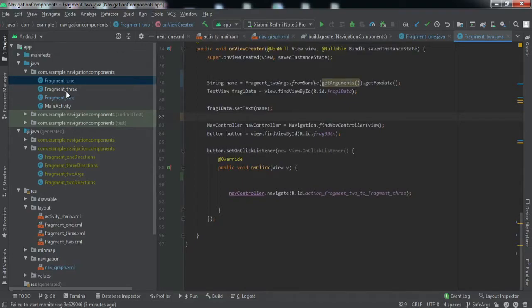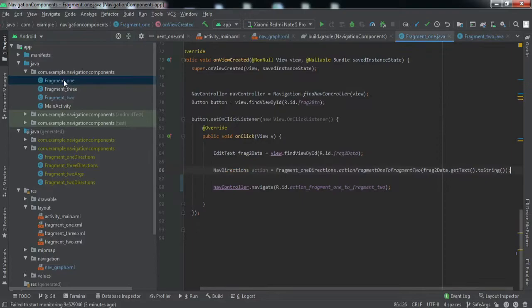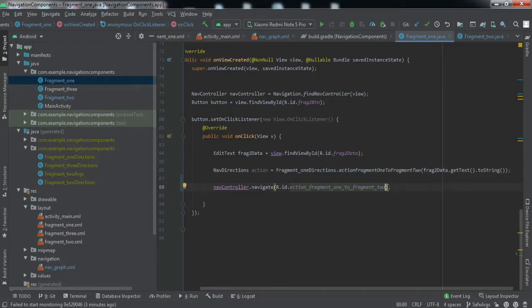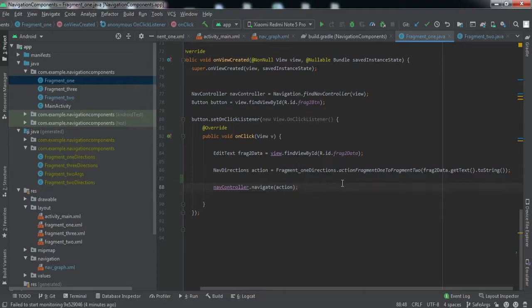Let me also check Fragment One to make sure everything is correct. We missed one thing — instead of passing the data directly, we need to pass the action object to the NavController. That's the final thing needed to implement this feature. Let me quickly install the app to my phone and verify it works.